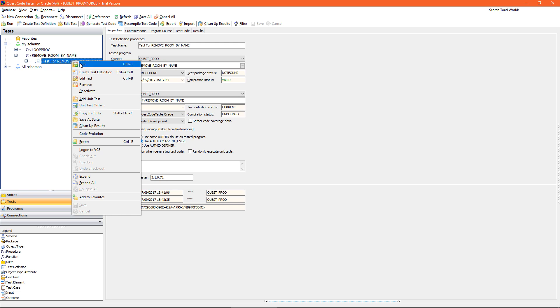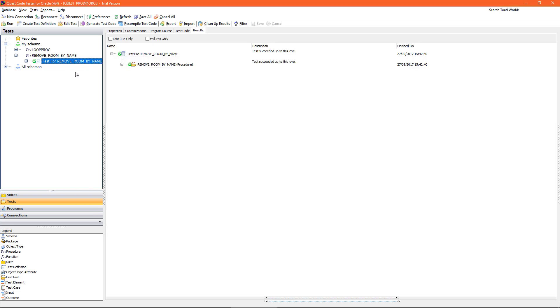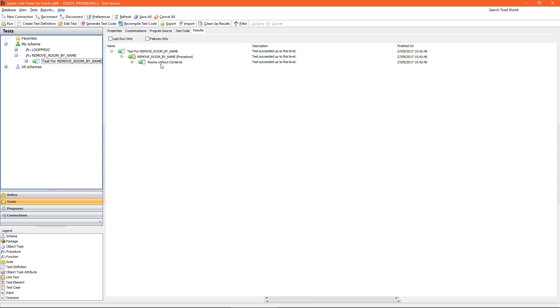And I can run my test definition. I can see here I've one test case called rooms without contents and that has passed, and I can look at the result of that test.